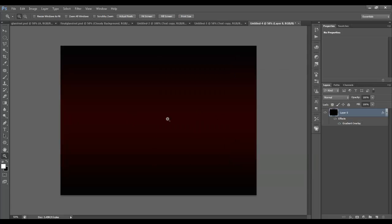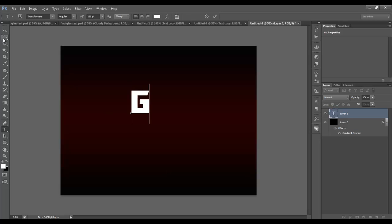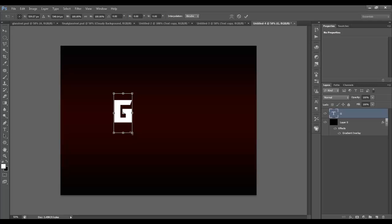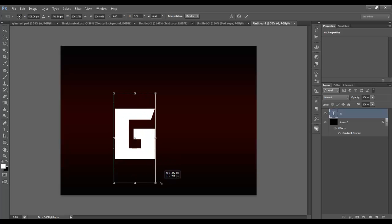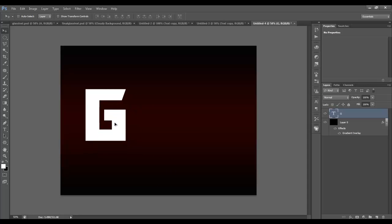So now we've got our background. The next thing we need to do is create some text. Hit T on your keyboard, click once somewhere on the screen, and start typing out what you're going to make. We're going to make the word 'glass', but do this one letter at a time. Start with whatever font you want — this font is called Transformers, you can download it at dafont.com, that's D-A-F-O-N-T dot com.